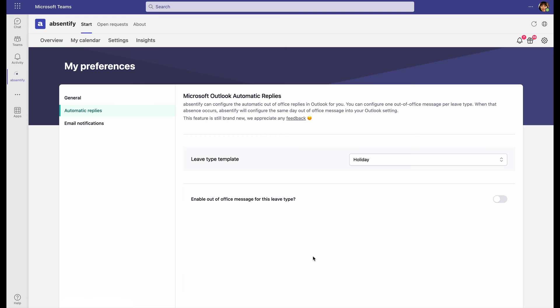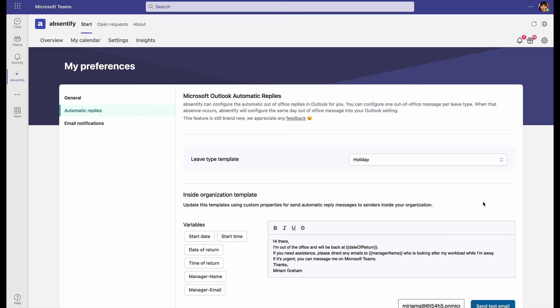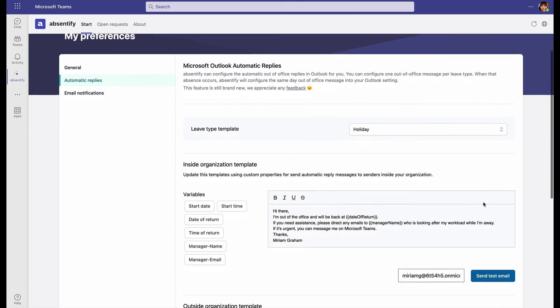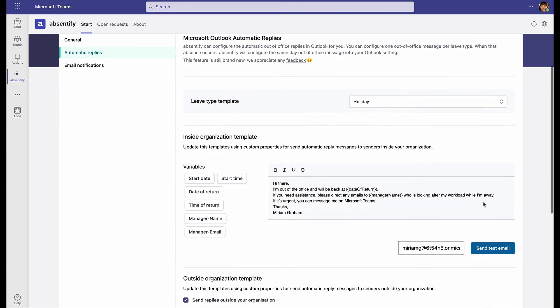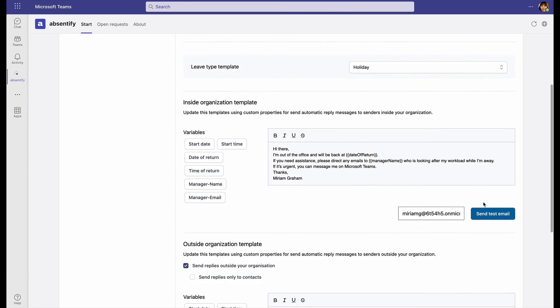When I click the toggle to enable Out-of-Office message replies, here I can see all the options that I have to edit my specific replies.